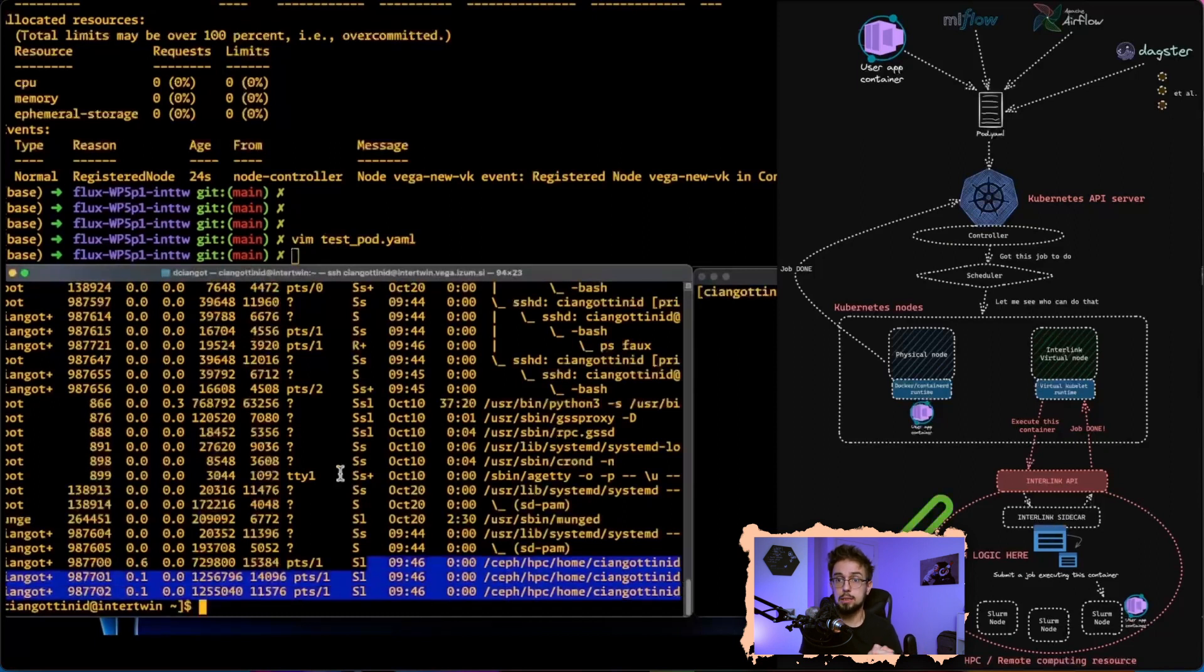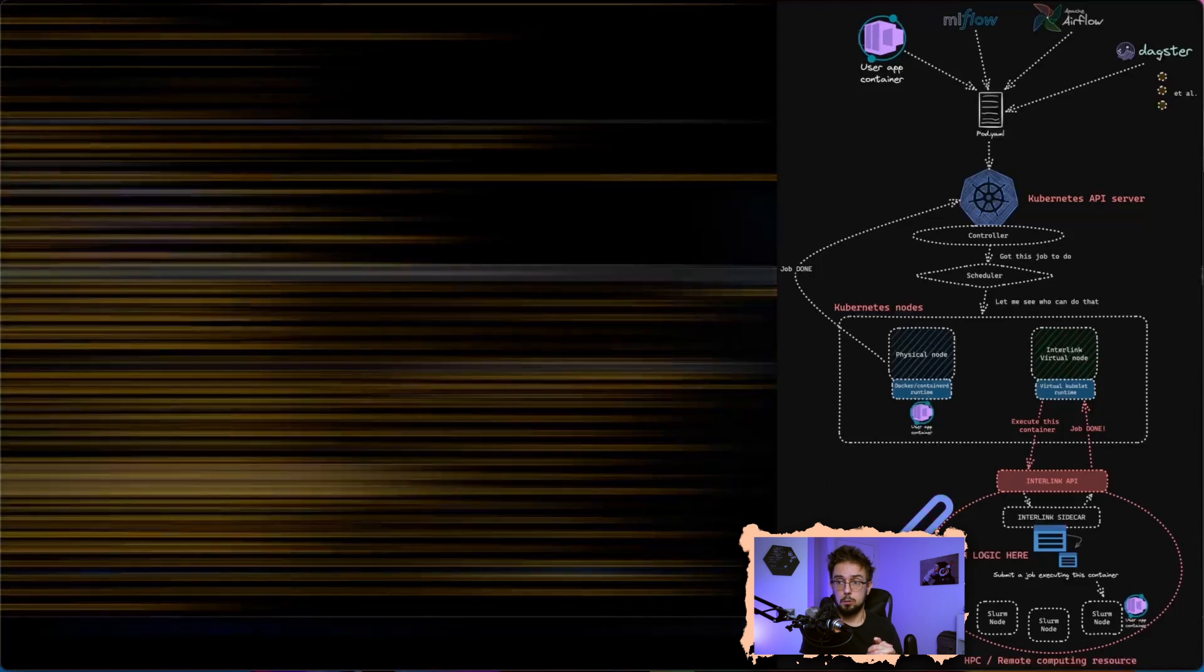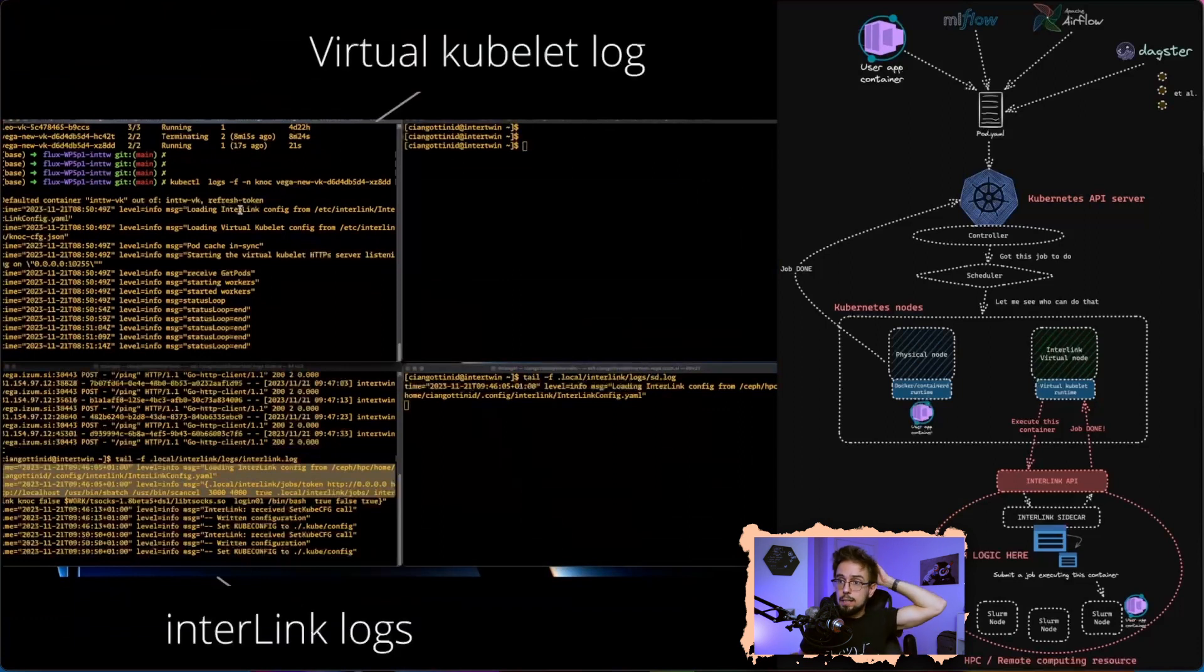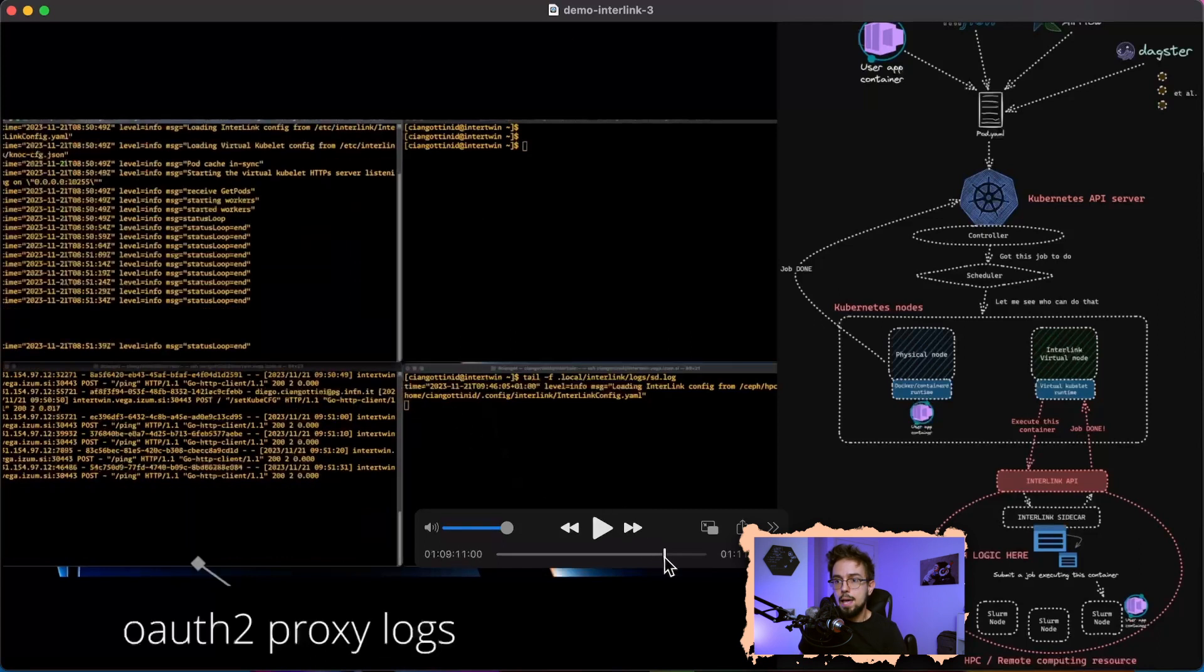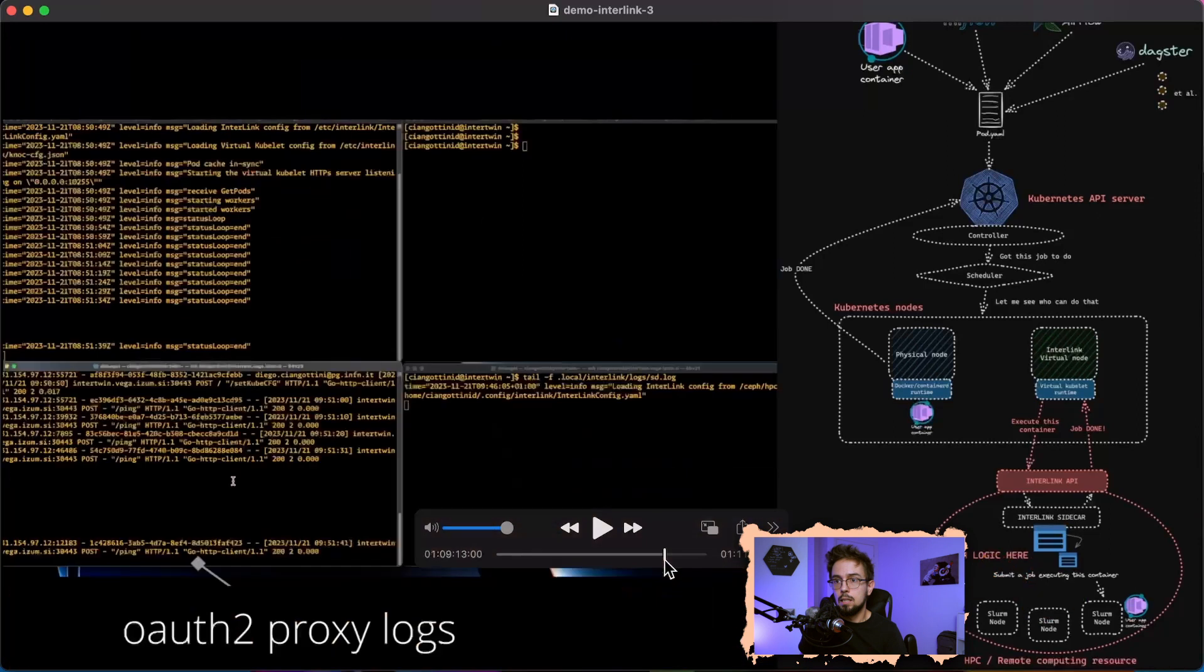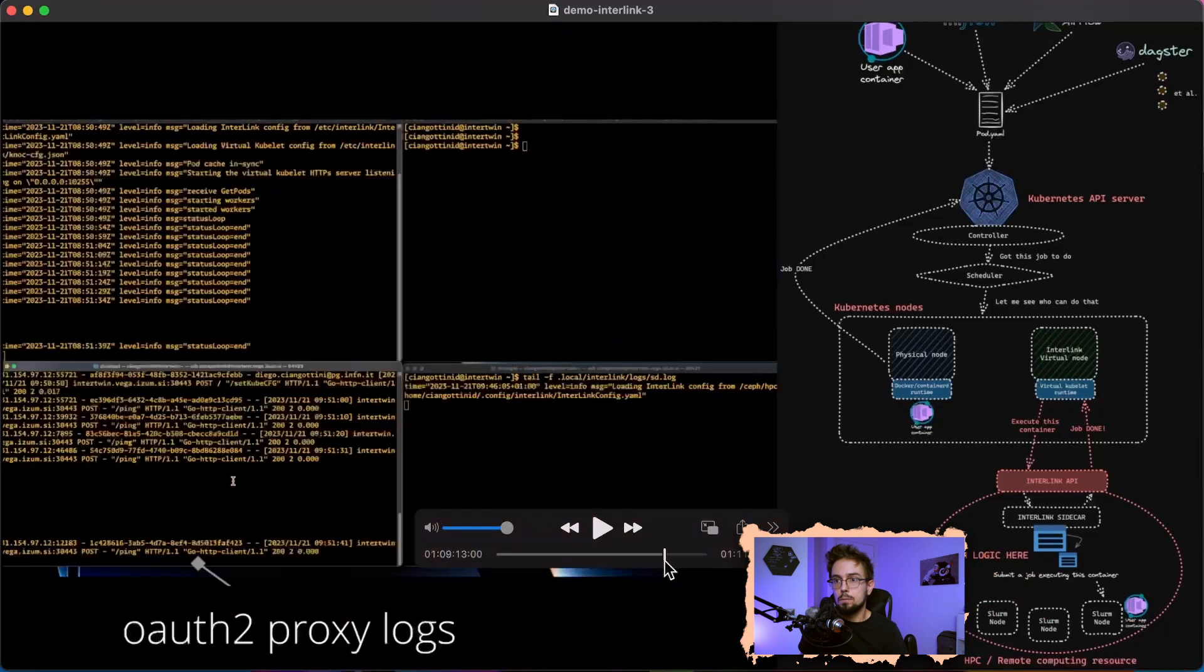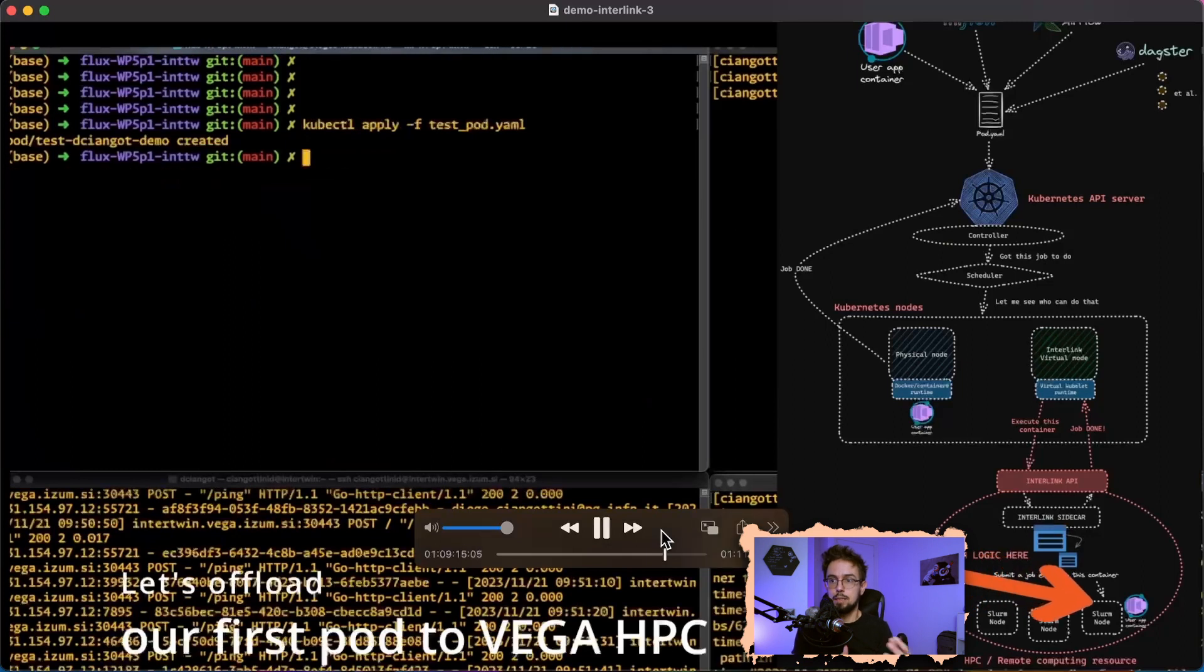You are ready to receive pods from the virtual kubelet, receiving information on how you want to run containers. You see that now the virtual kubelet is started, pinging the interlink interface, and now we can proceed submitting our test pod.